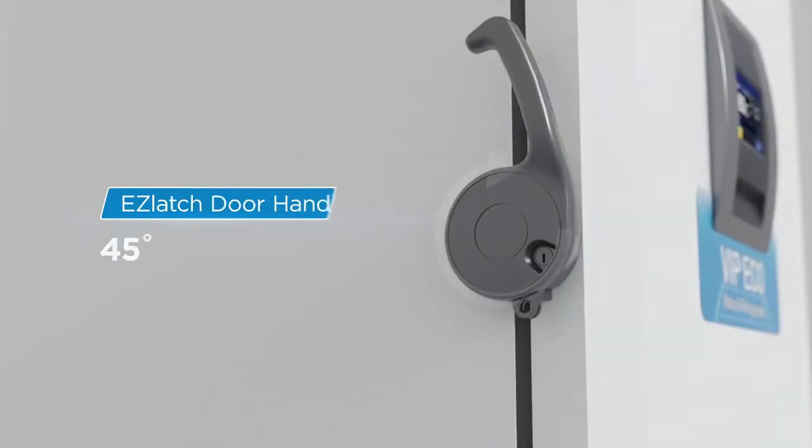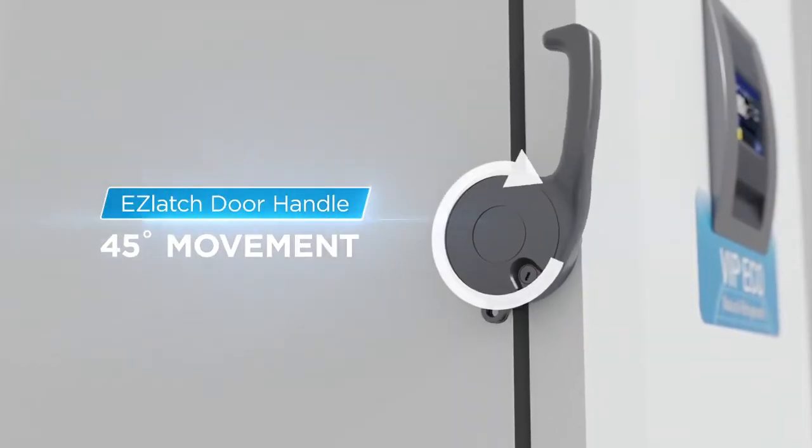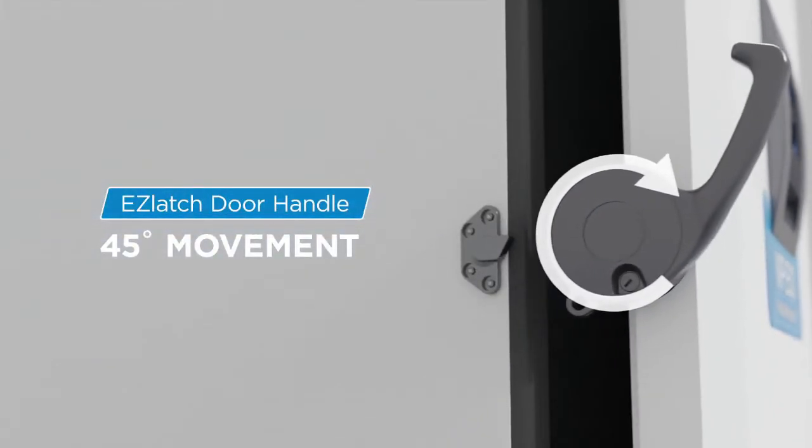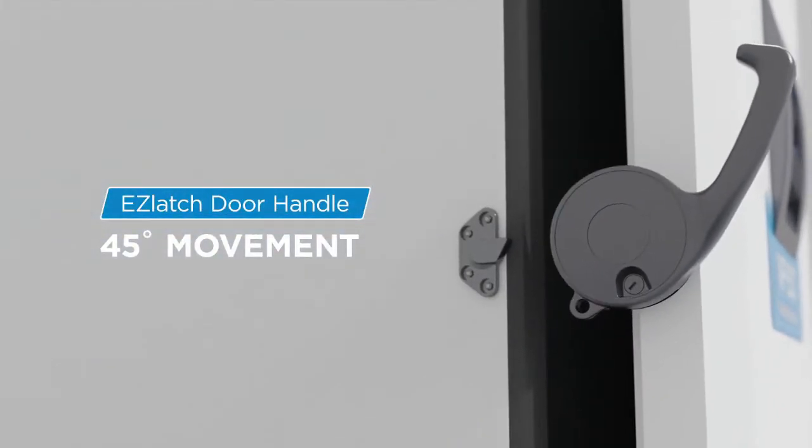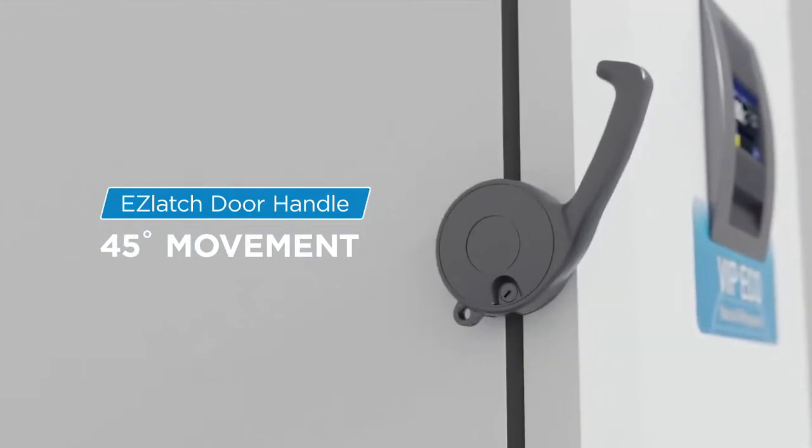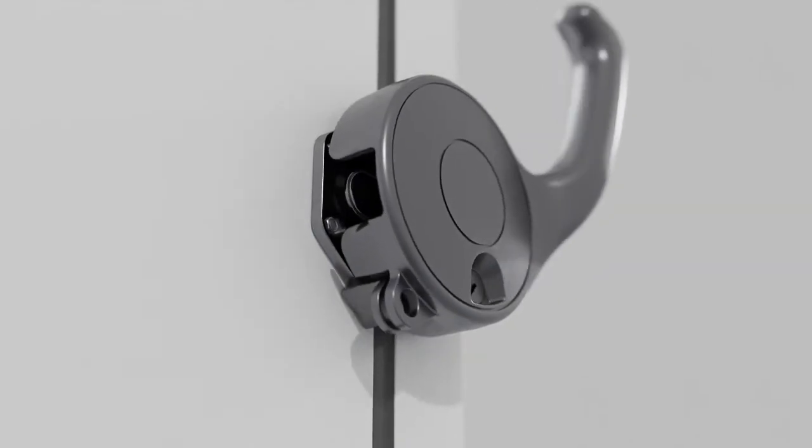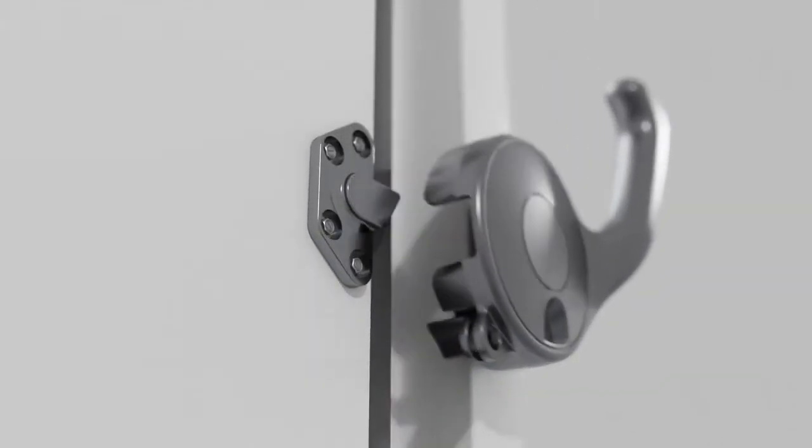The easy latch door handle is the result of decades of design and engineering. Its lasting durability ensures long-term dependable usage with easy one-handed operation.